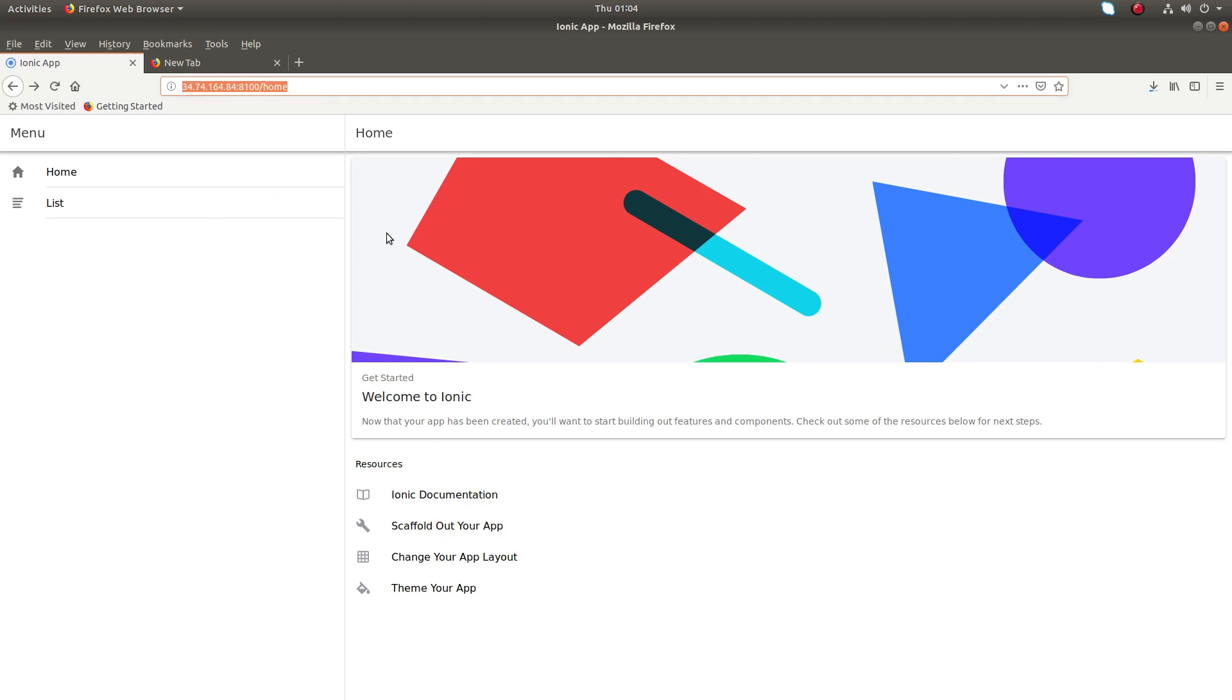This way we can install Ionic framework and create a simple app. I hope you enjoyed this video. Please subscribe my channel, please like and share the video.